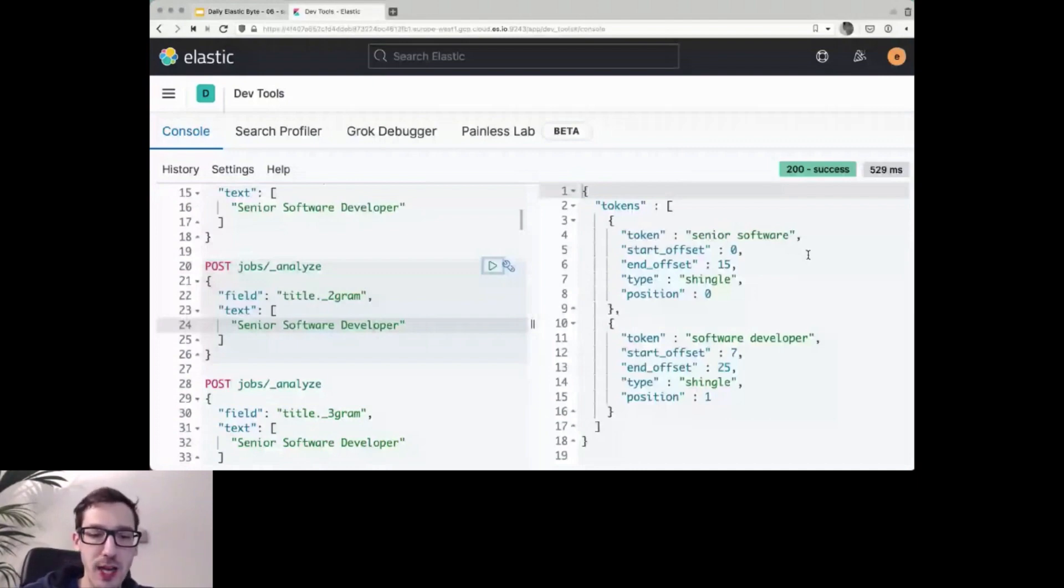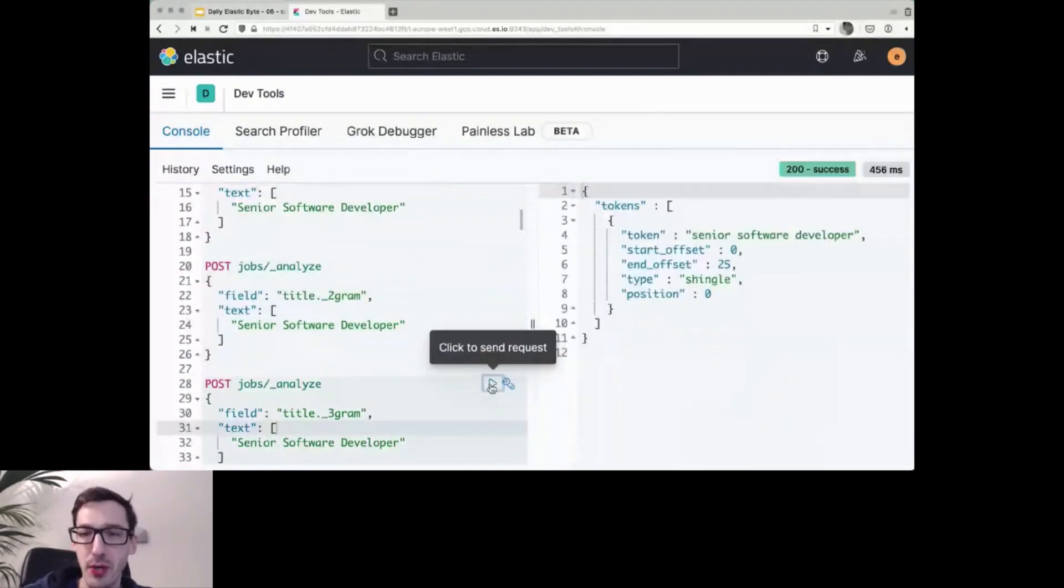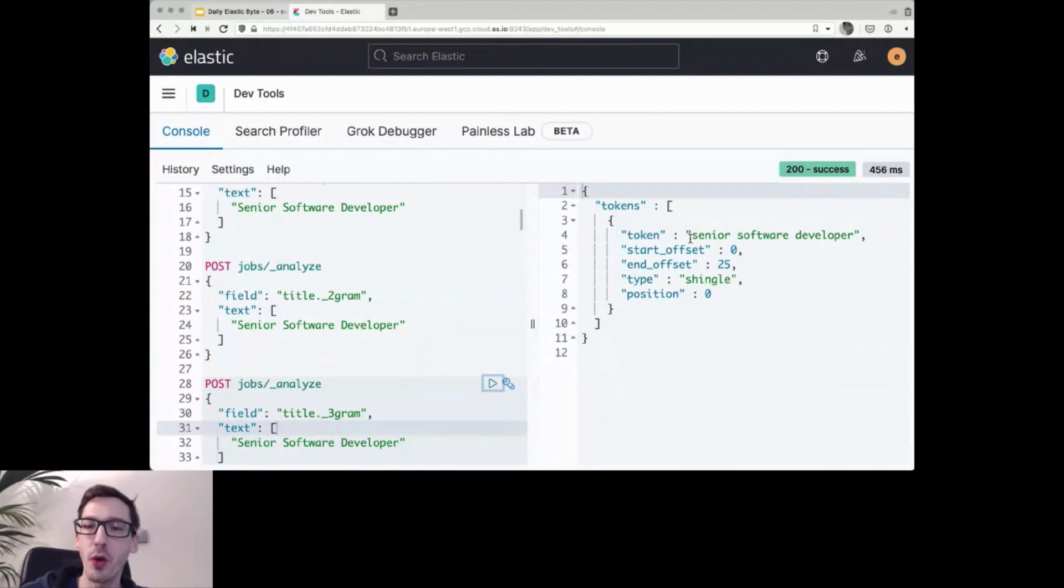And I do the same thing for a shingle token of three terms, since I only have three in senior software developer, it will only give me one single token for senior software developer.